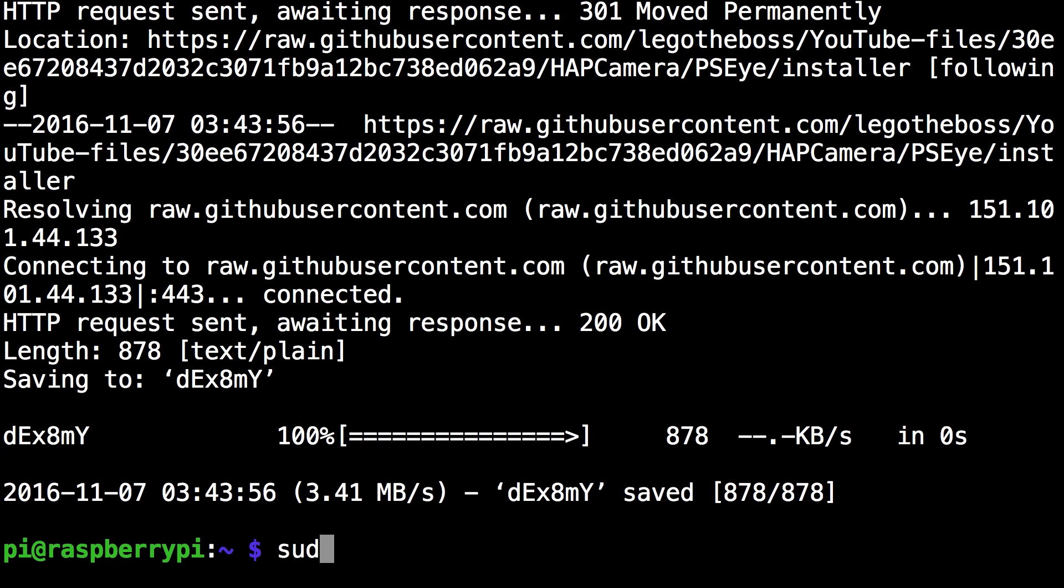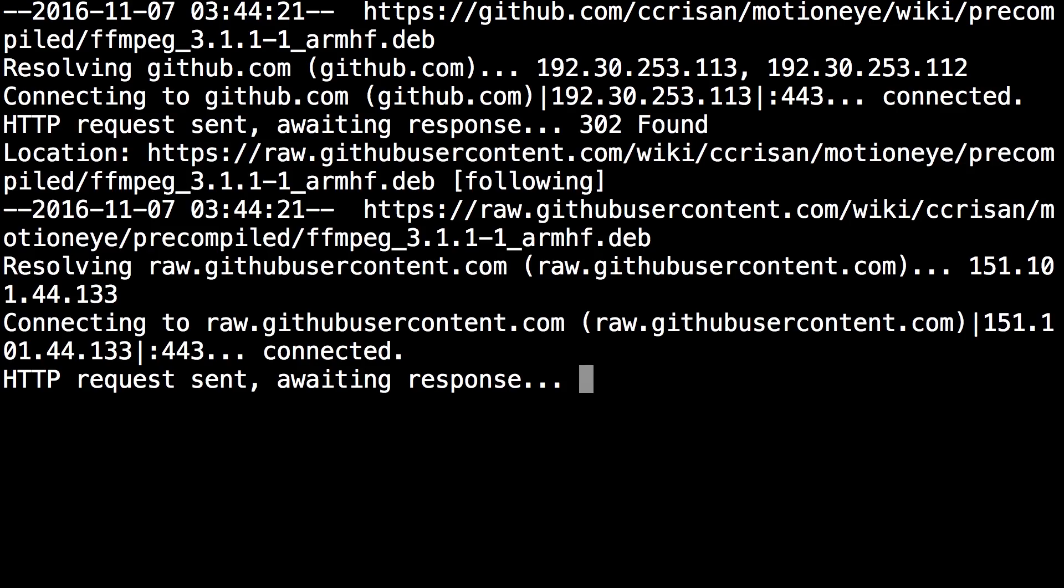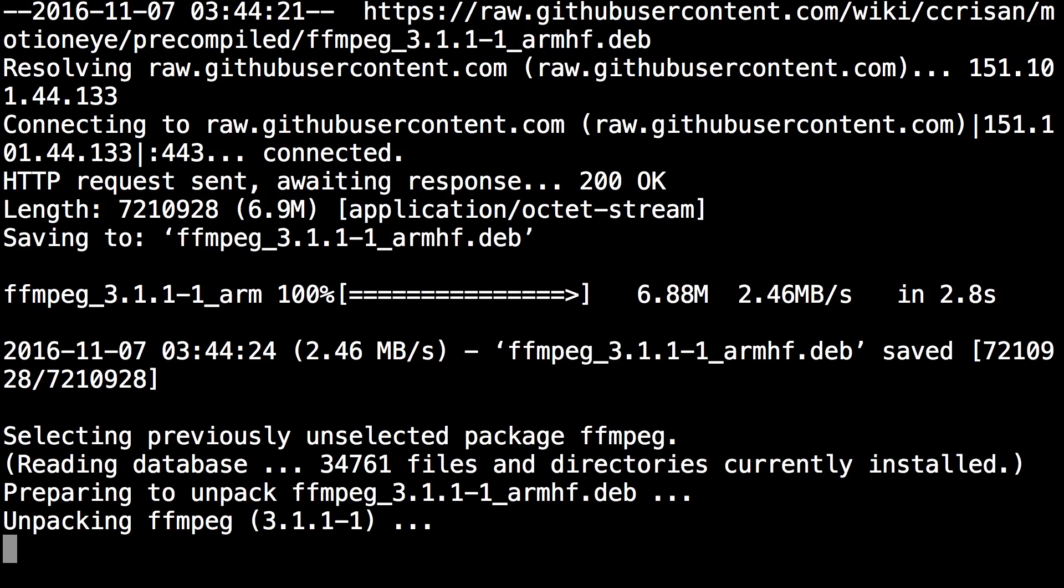And so the next command you want to run is sudo sh d capital e x 8 m capital y. And this is the automatic installation script. So once you hit enter it'll start an automatic installation. I'm going to skip through this but it should take about 10 to 15 minutes.